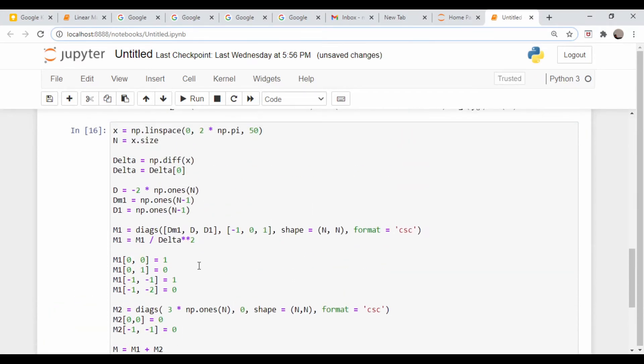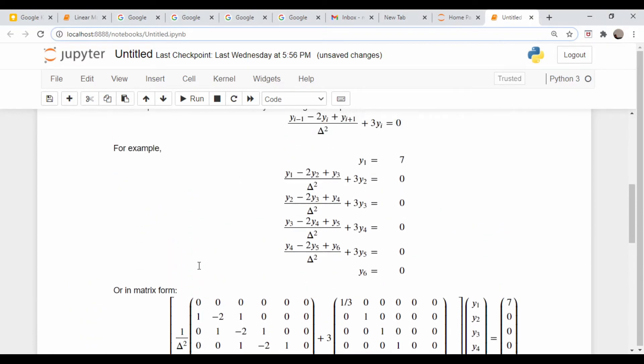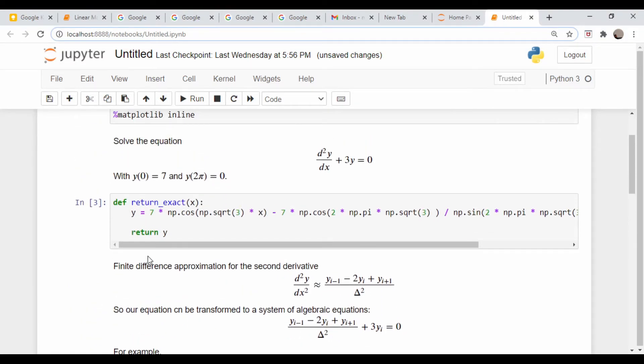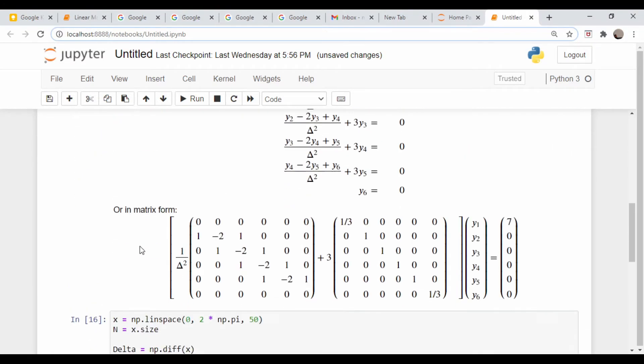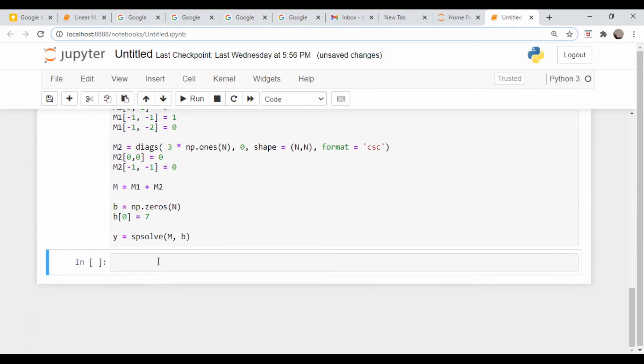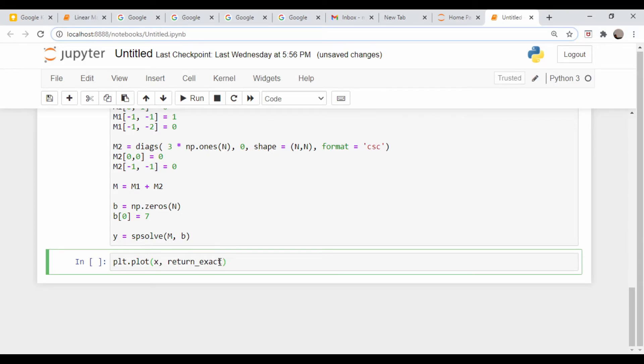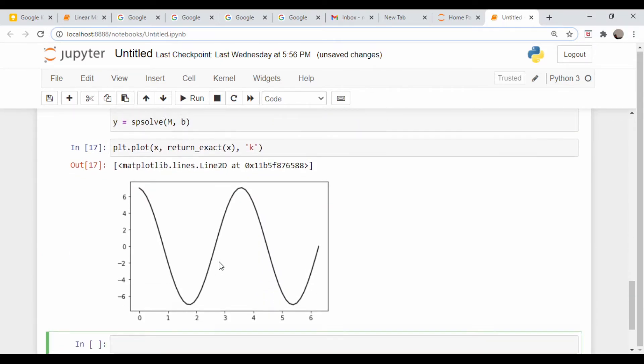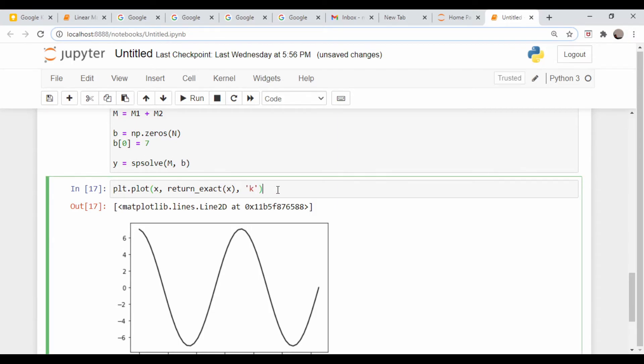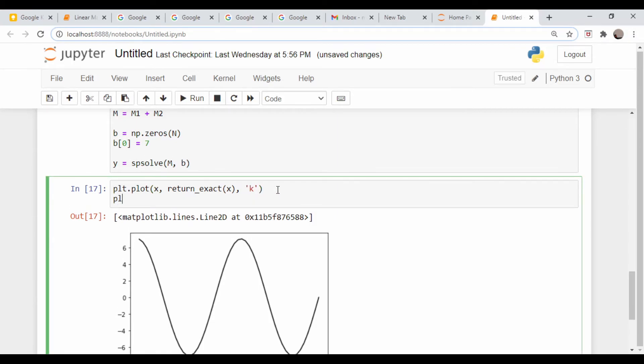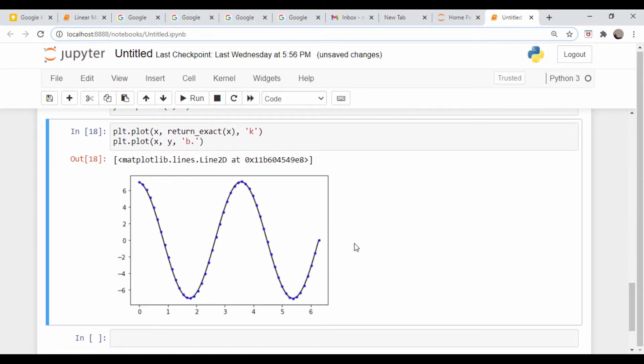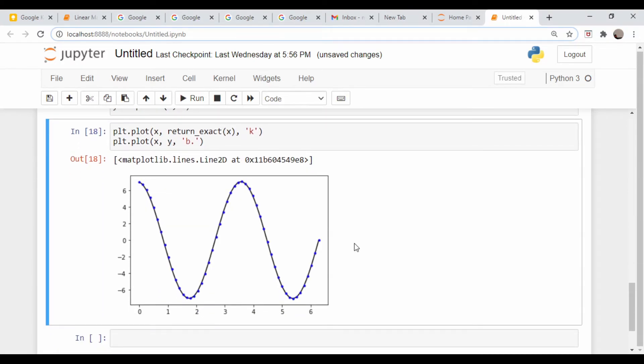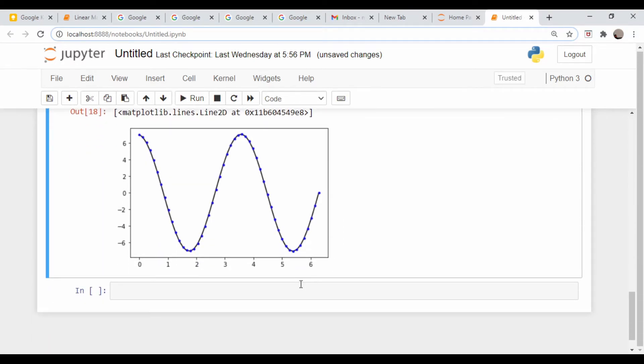Let's plot out our exact solution which we had shown before. plt.plot(x, return_exact(x)) and we'll make this a black line. There's our true solution. And underneath it, let's plot this solution using blue dots. plt.plot(x, y) and we'll make these blue dots. Not too bad.